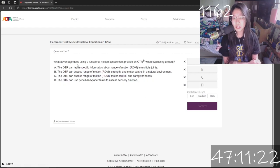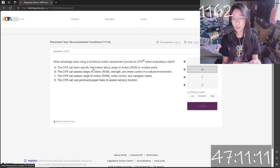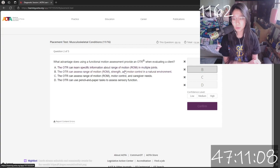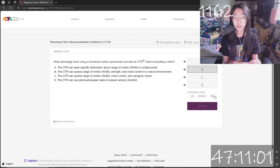What advantage does a functional motion assessment provide when evaluating a client? B. Yeah, B for sure. Confidence high.